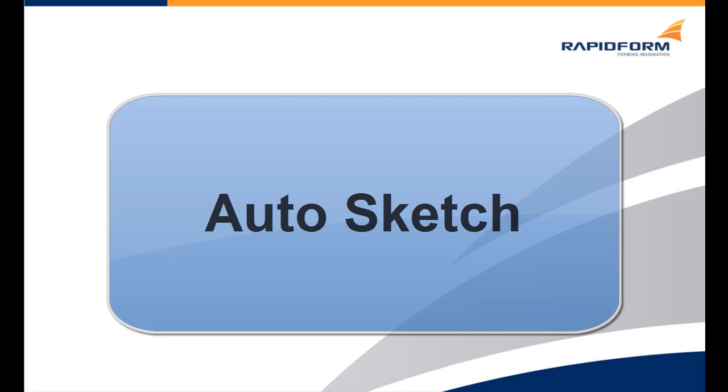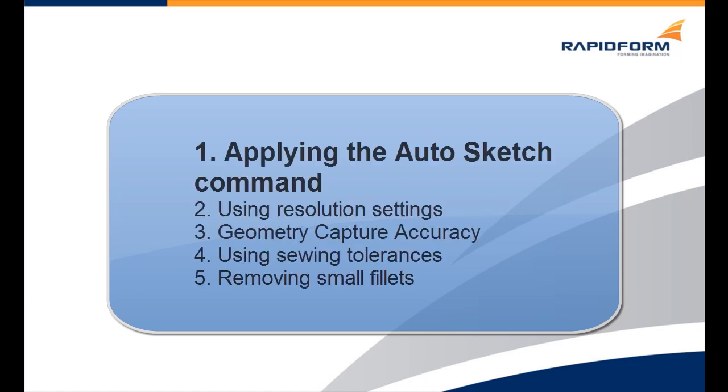In this clip we will be learning how to use the improved auto sketch command. The location of the command in the menu and toolbar have been changed and its icon has also been redesigned. We will be going through five different steps.